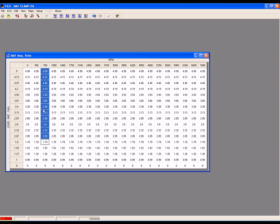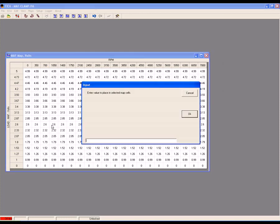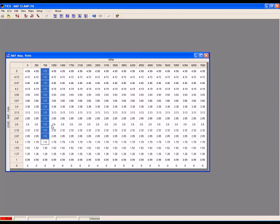Right click, select set value and enter the MAF voltage clamp value, in this case 1.5 volts. You have now clamped the MAF voltage for this RPM break point.